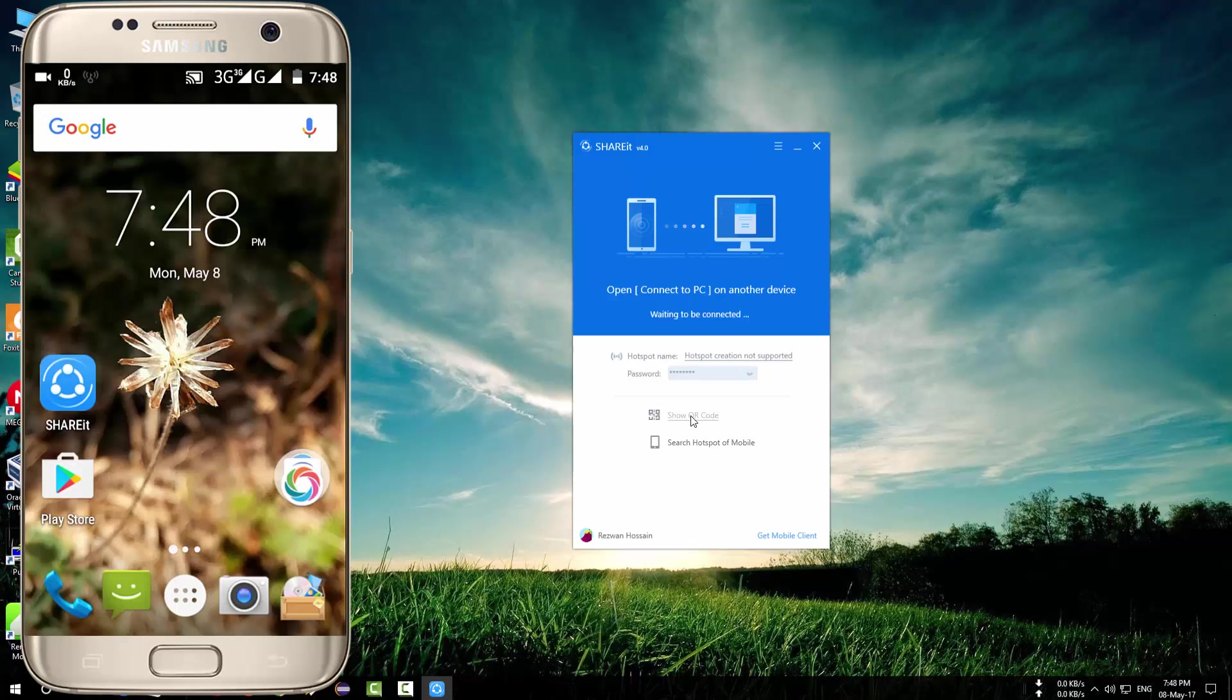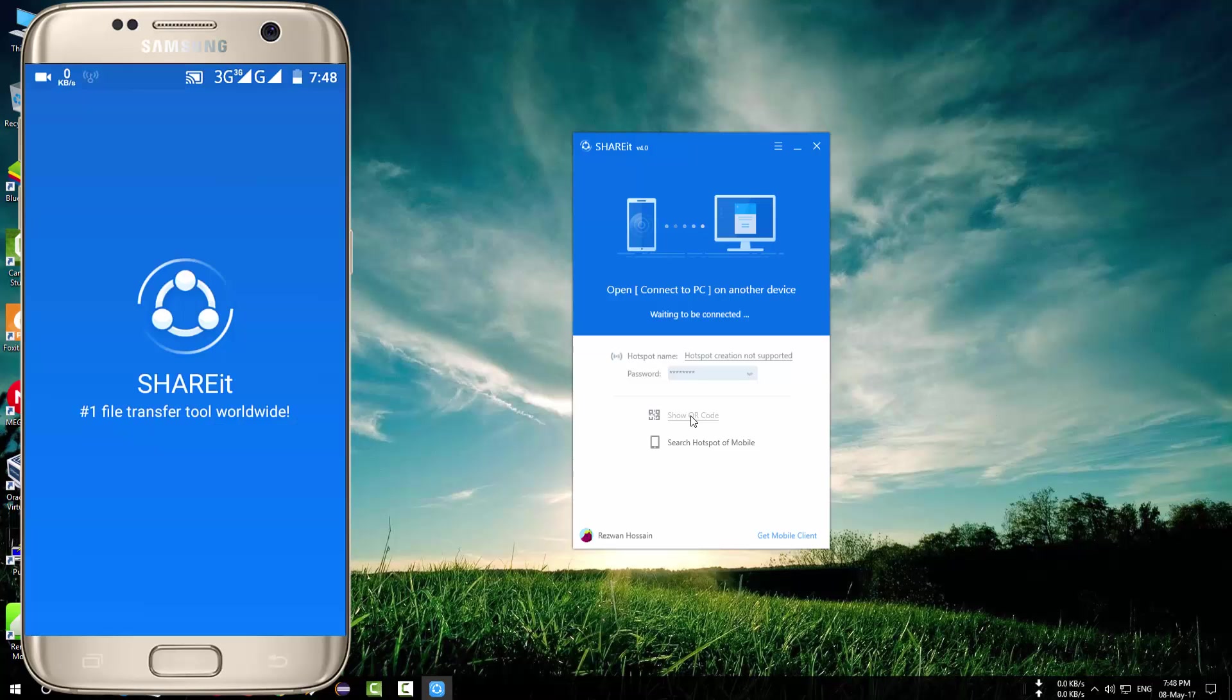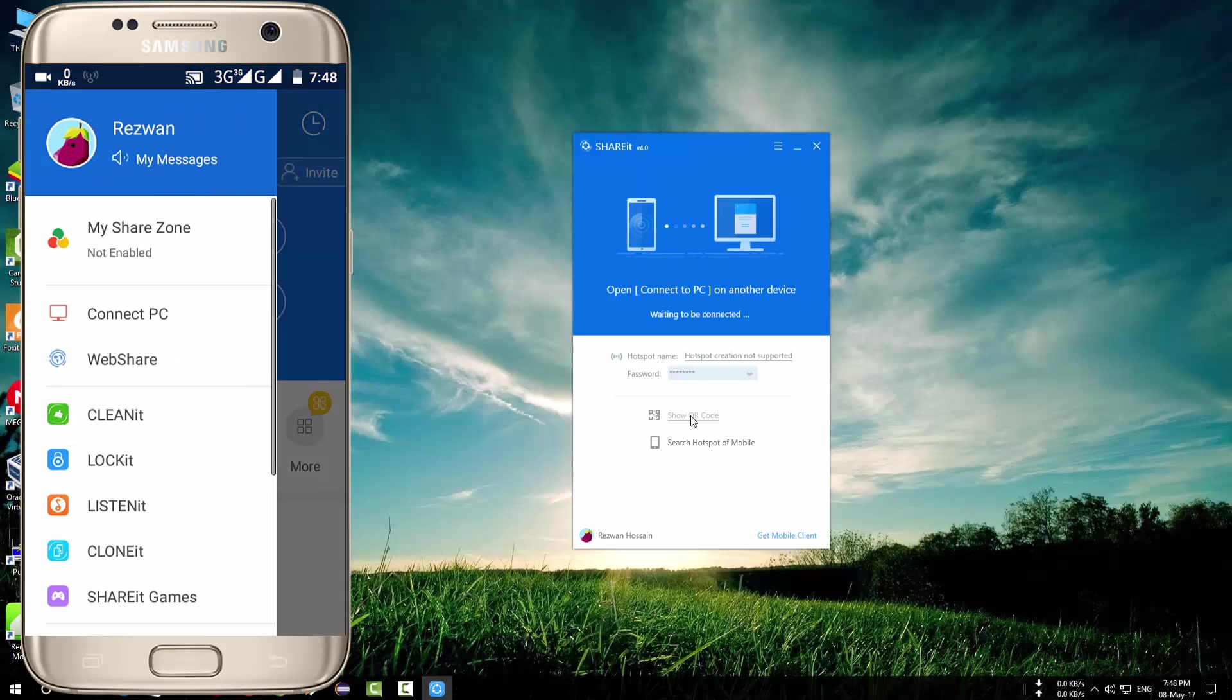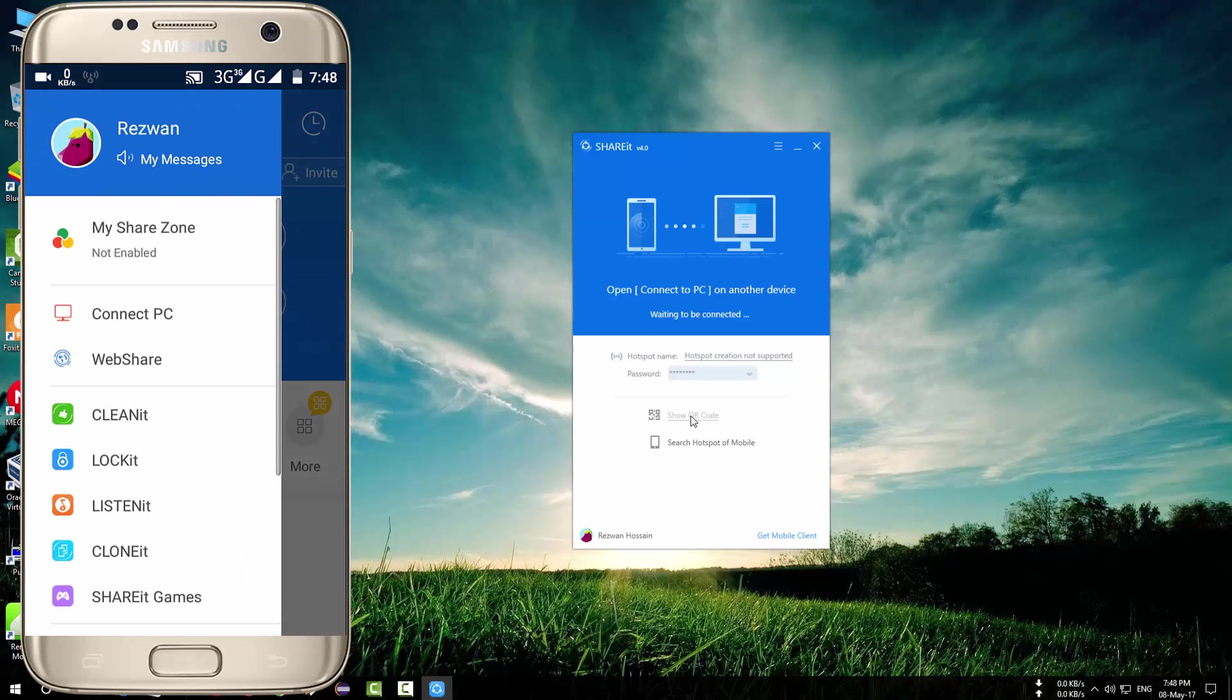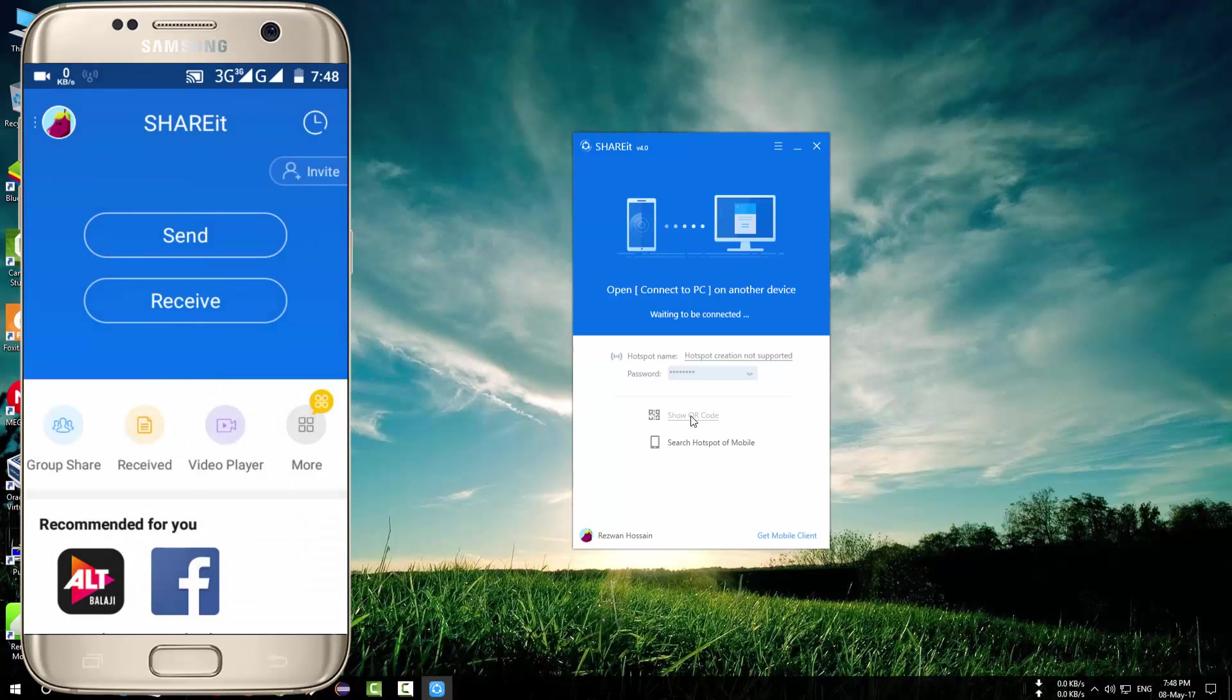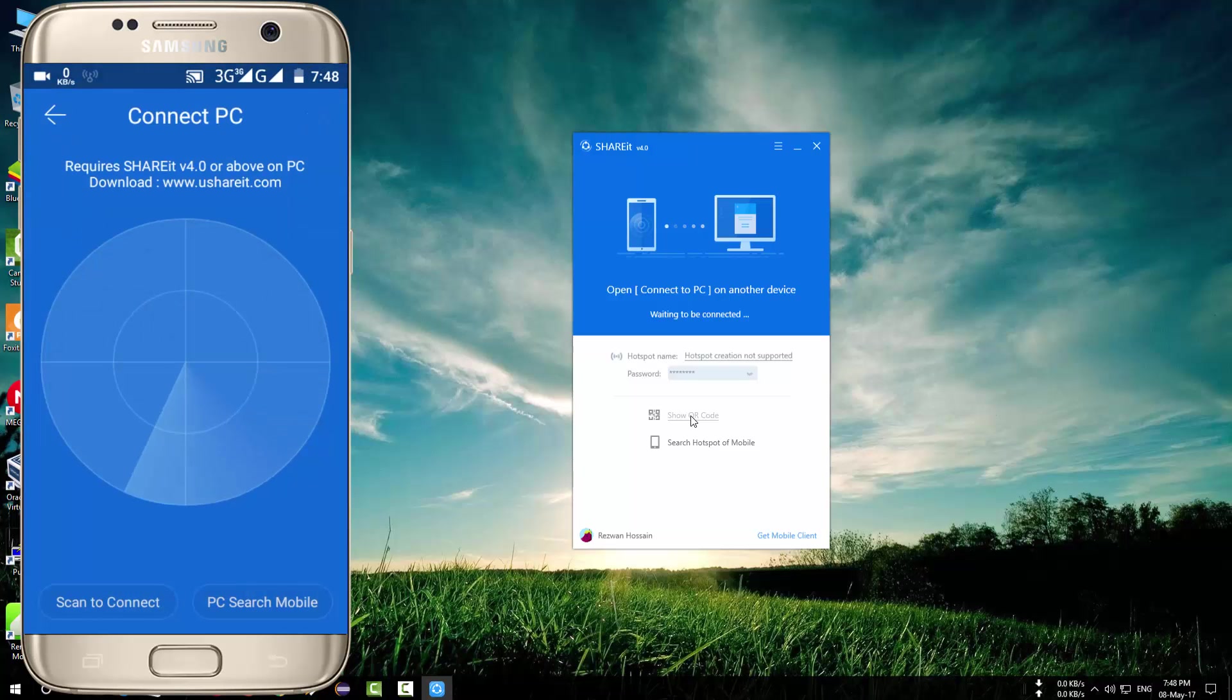So for connecting your mobile device open ShareIt on your device. Now click on the upper left corner. Here you will find connect PC option. Now click on scan to connect.